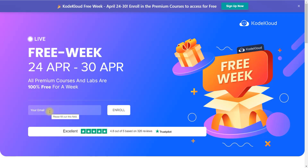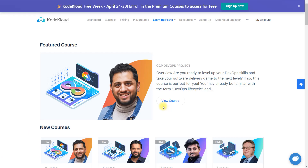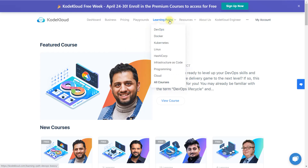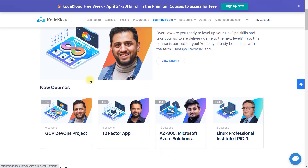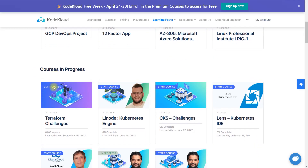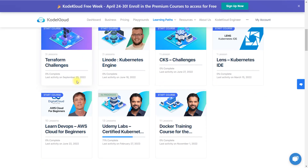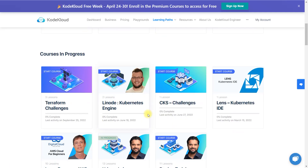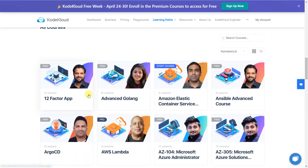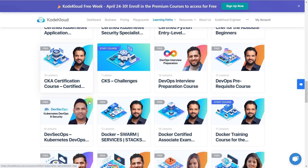Once you click on the link shared in the description box, you'll reach this page. If you click on 'All Courses' under the learning path, you'll get an understanding of what you have access to. Here are the new courses that have been launched, and here you can see the courses I'm currently learning. Below that are all the courses related to every technology that comes under DevOps.